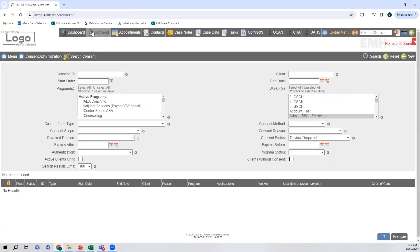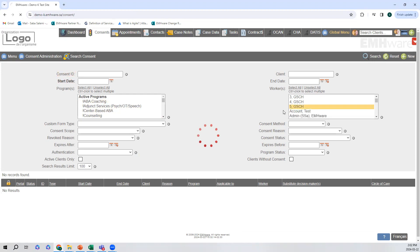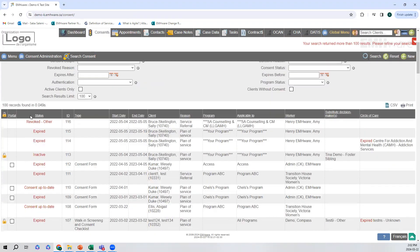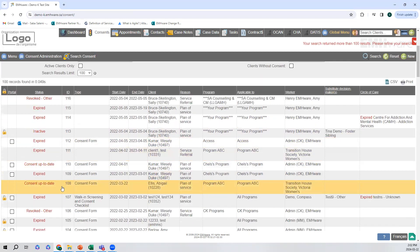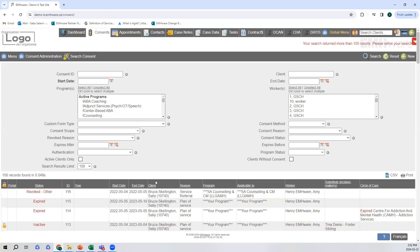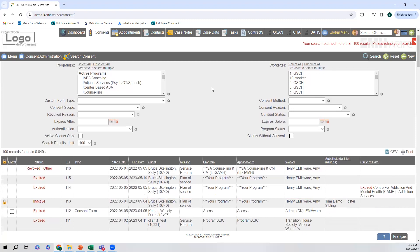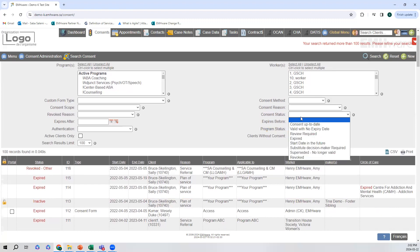Now I'm going to go into the consent section in the global tab menu. Here we have all of the consents and we can see the status on the left — we can see revoked, expired, inactive, and consent is up to date. We can narrow down the search using our search parameters, so if we want to see any expired or inactive consent forms, or even check the ones that are up to date, we can do so through consent status.